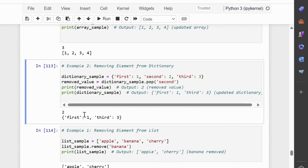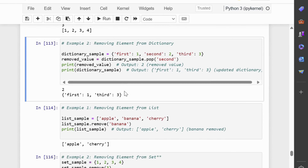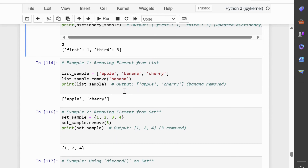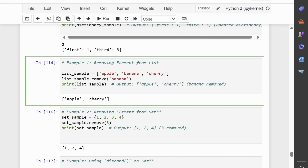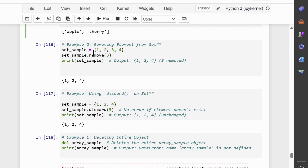We will now move on to the remove method. The remove method deletes the first occurrence of a specified value from arrays, lists, dictionaries, and sets. In example 1, removing an element from a list — the string 'banana' is removed from the list. In example 2, removing an element from a set — the integer 3 is removed from the set.